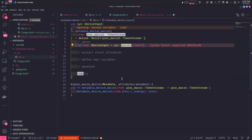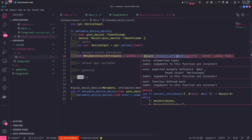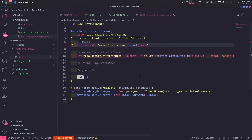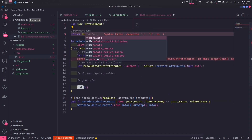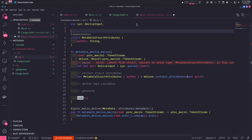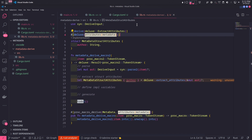The parse2 function helps you parse the token stream from the proc-macro2 crate. We then extract the outer field from the MetadataStructAttributes struct using extract_attributes from the deluxe crate, returning an error if parsing the macro attributes fails. One error is because extract_attributes requires a mutable reference, so we change the input to a mutable reference and mark the AST as mutable. The other error is because MetadataStructAttributes doesn't exist yet, so we need to create it — this struct will only have an author field with a string type. We derive ExtractAttributes from deluxe and define the attribute label.